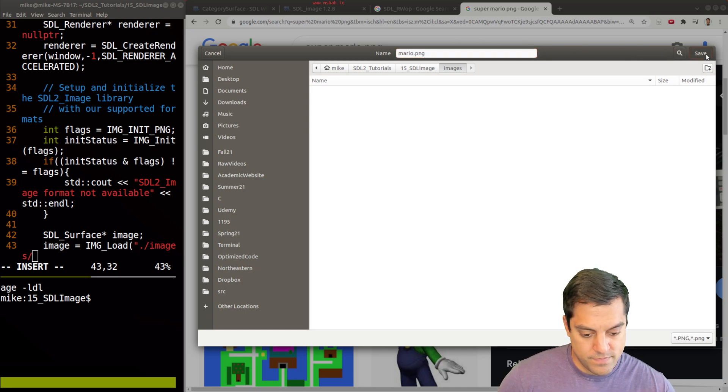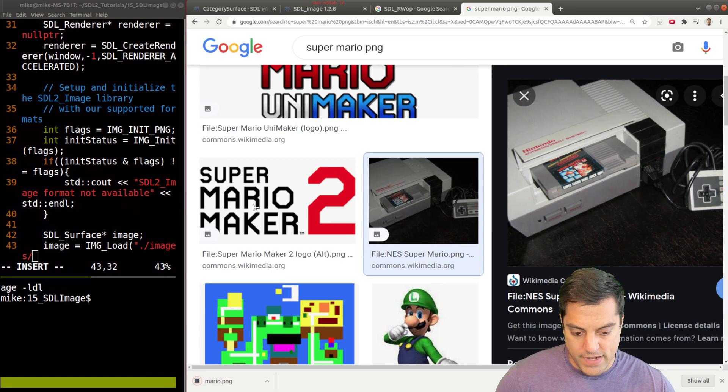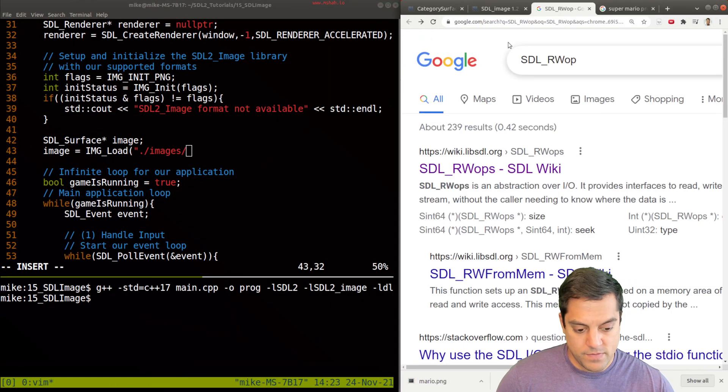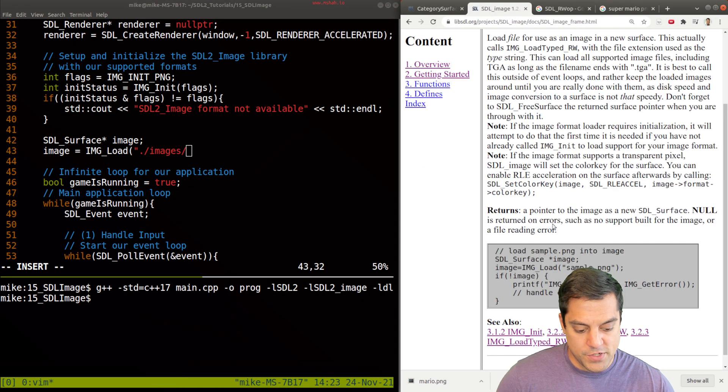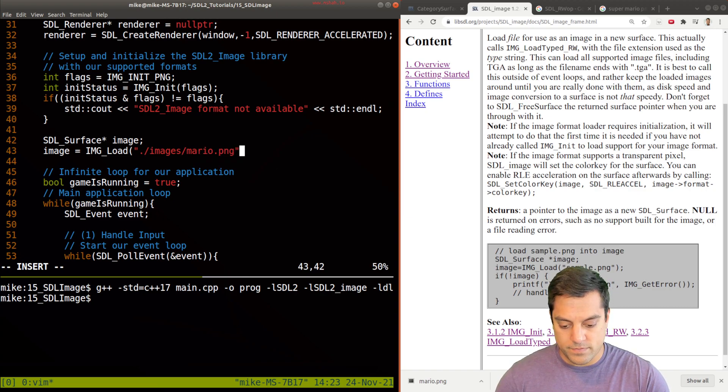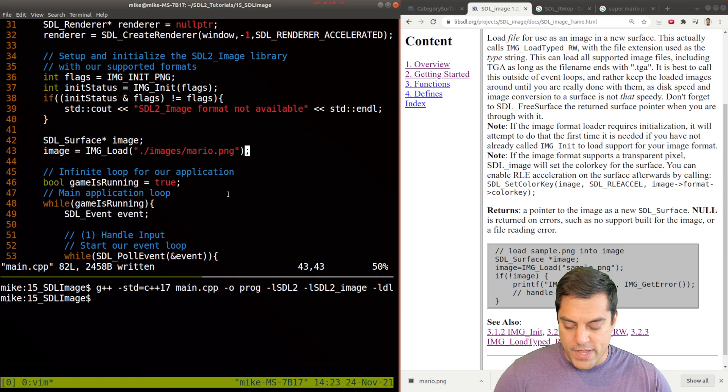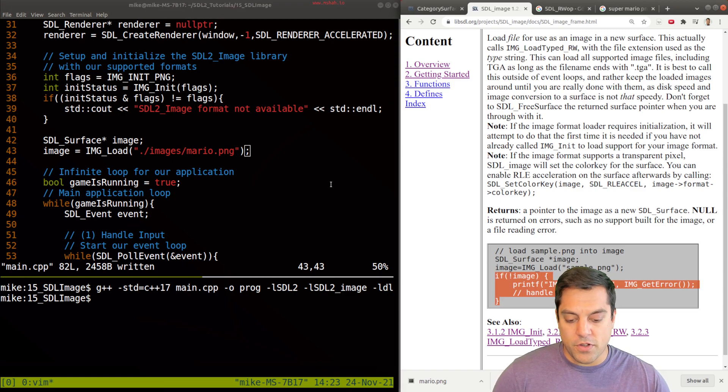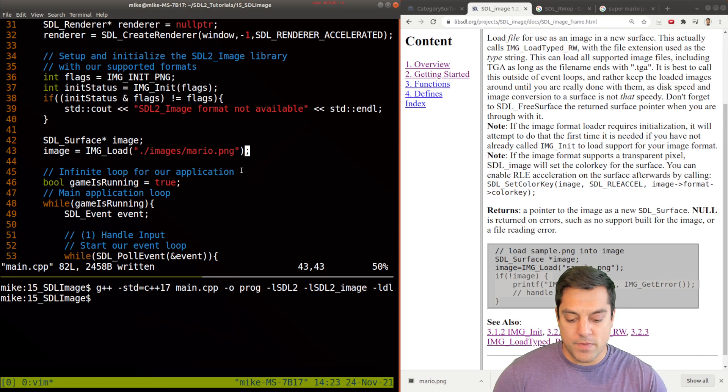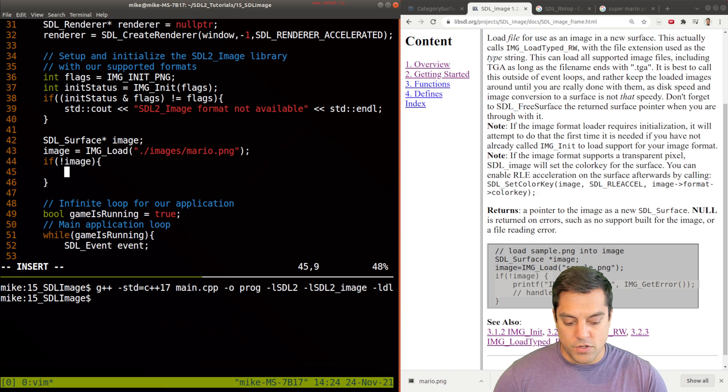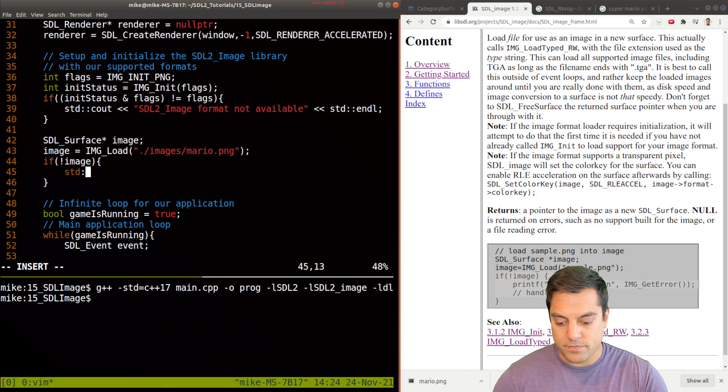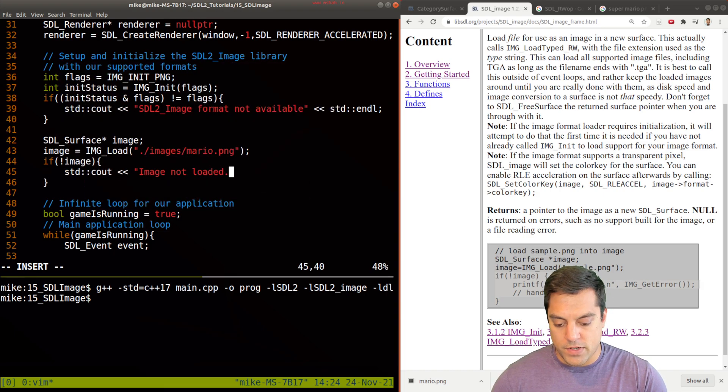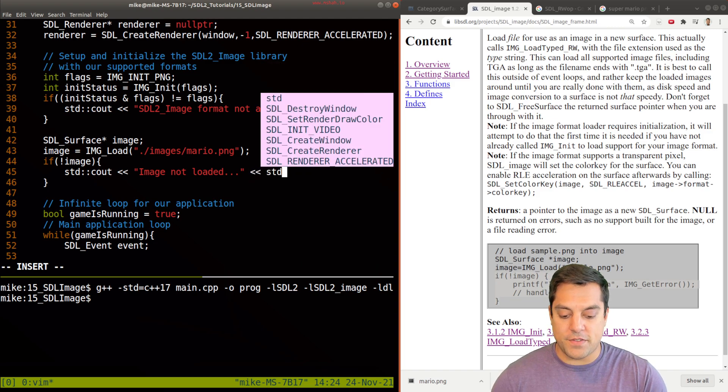All right, so now we have an image available. It's in our images directory. And we'll go ahead and take a look. Perfect. Okay, so we can also do some additional error checking, I'm going to go ahead and add that in here, just to show you the best practice. So if the image was not loaded, it means the pointer is null. Image not loaded. And then you'll want to handle the error as always.